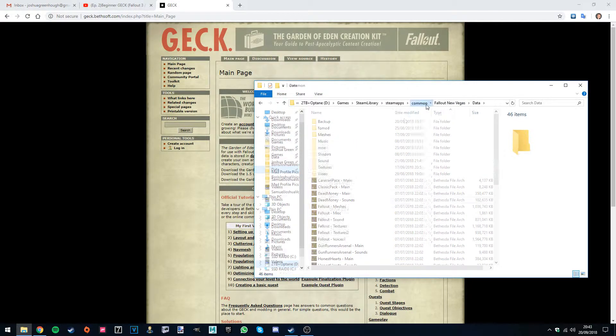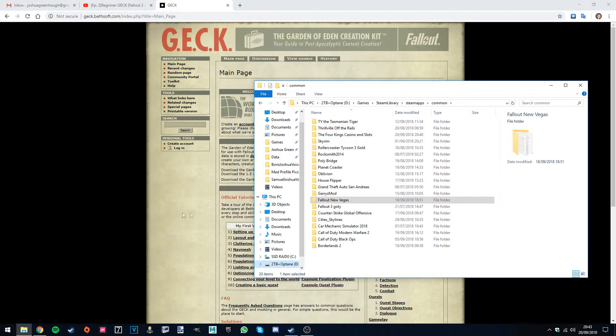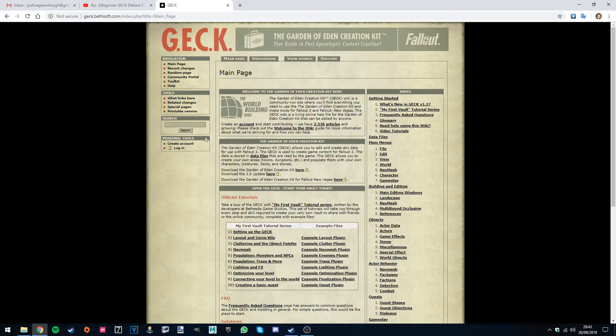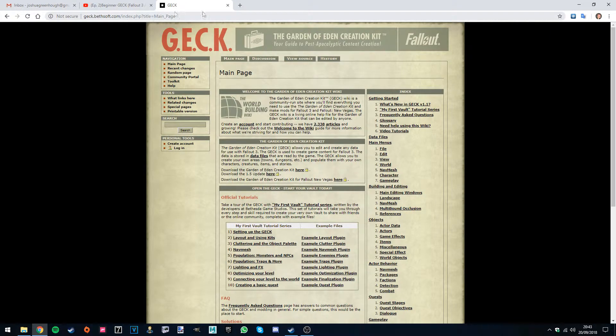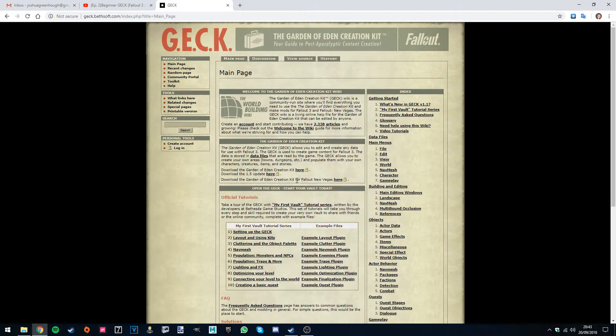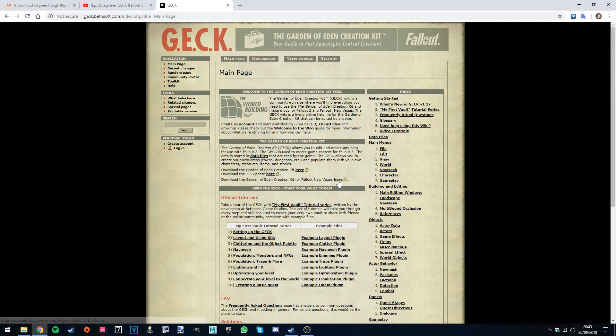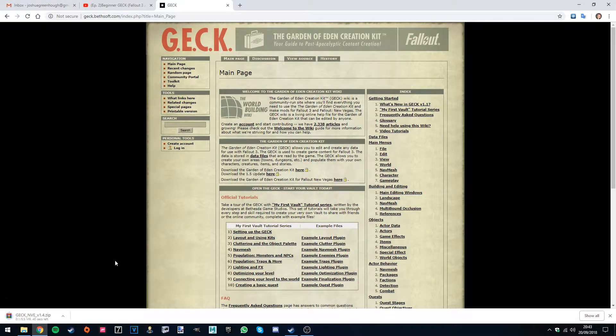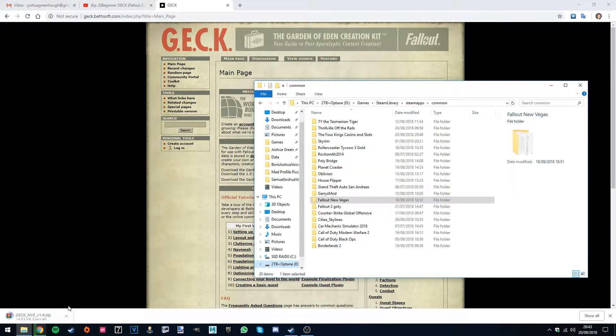So start with Fallout New Vegas since it's more straightforward. I'll provide this link in the description. If you want to download this one here, Fallout Creation Kit for Fallout New Vegas, just hit this one here. That download will begin.